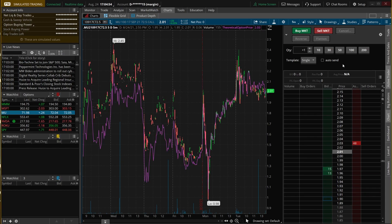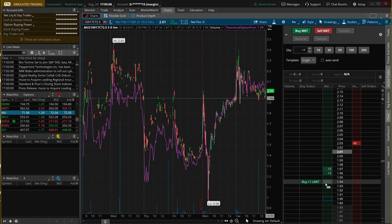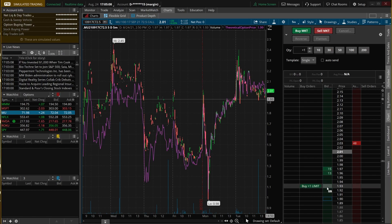Coming back up to the top, you'll see a template button that currently says 'single.' That means anytime you click a button, only one thing happens — if I hit buy market, all I'm doing is buying a contract. If I put a buy limit at $1.93, all I'm doing is placing an order to buy one contract at $1.93. But with the Active Trader, you have the ability to create very complex templates.